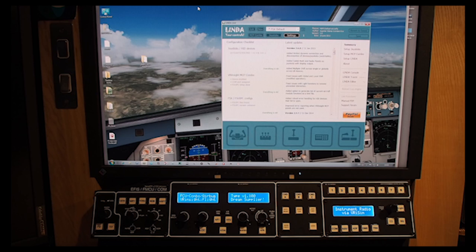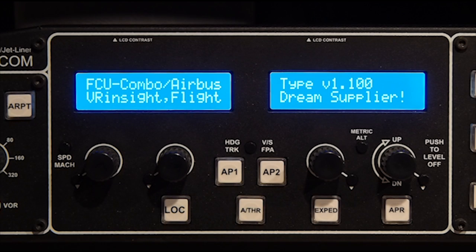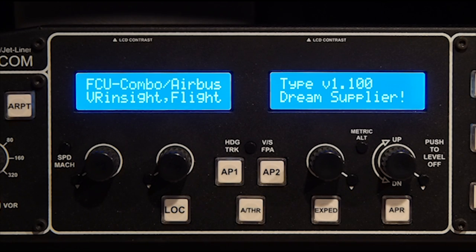Lynda was initially designed to better handle the VRInsight combo. This is the Airbus FCU version. When first switched on, it shows this message in the main display.